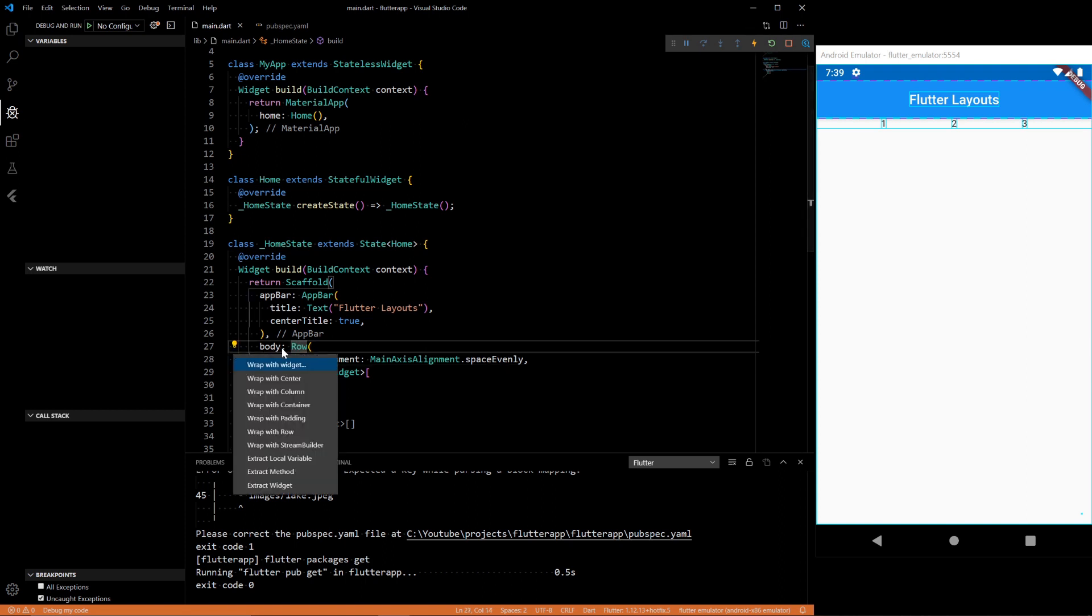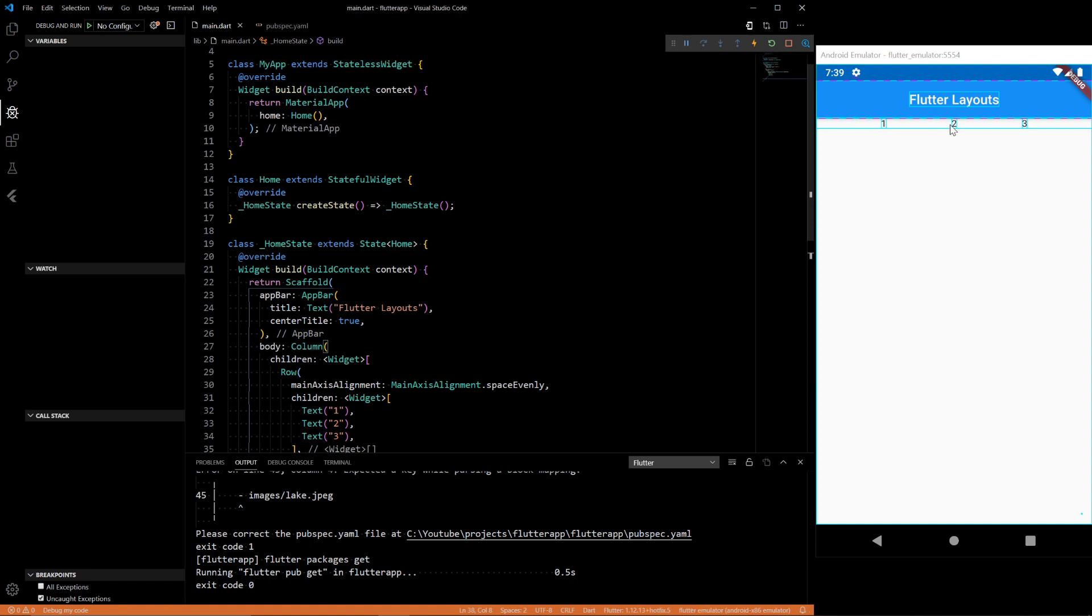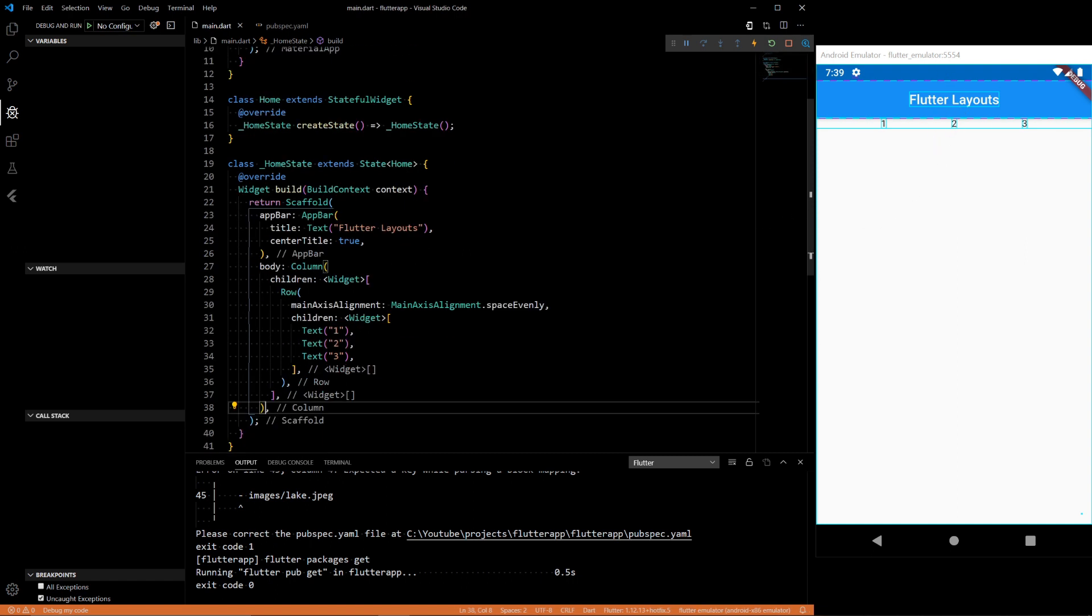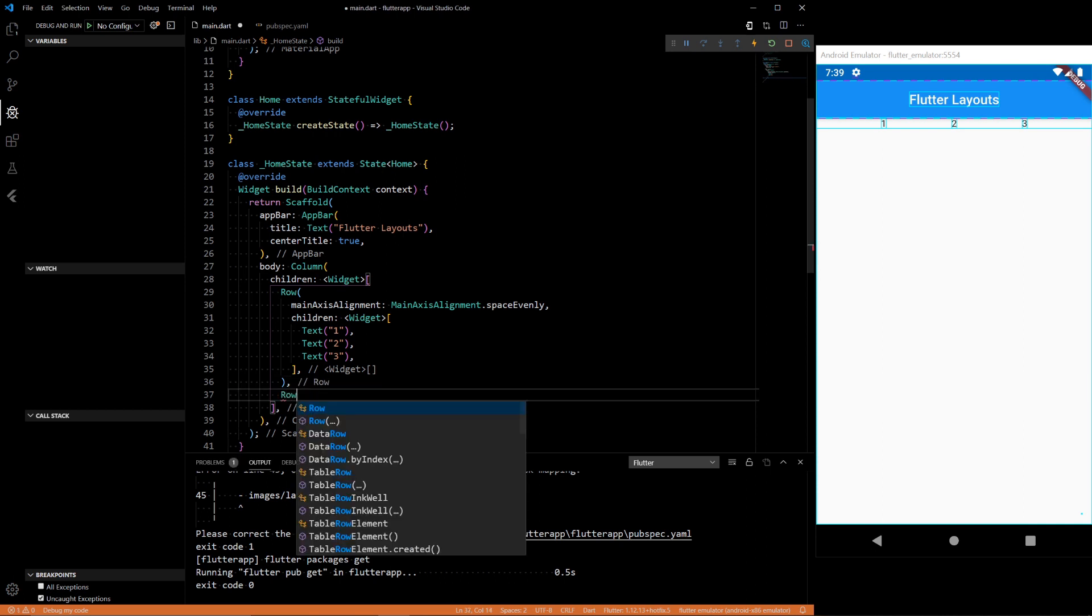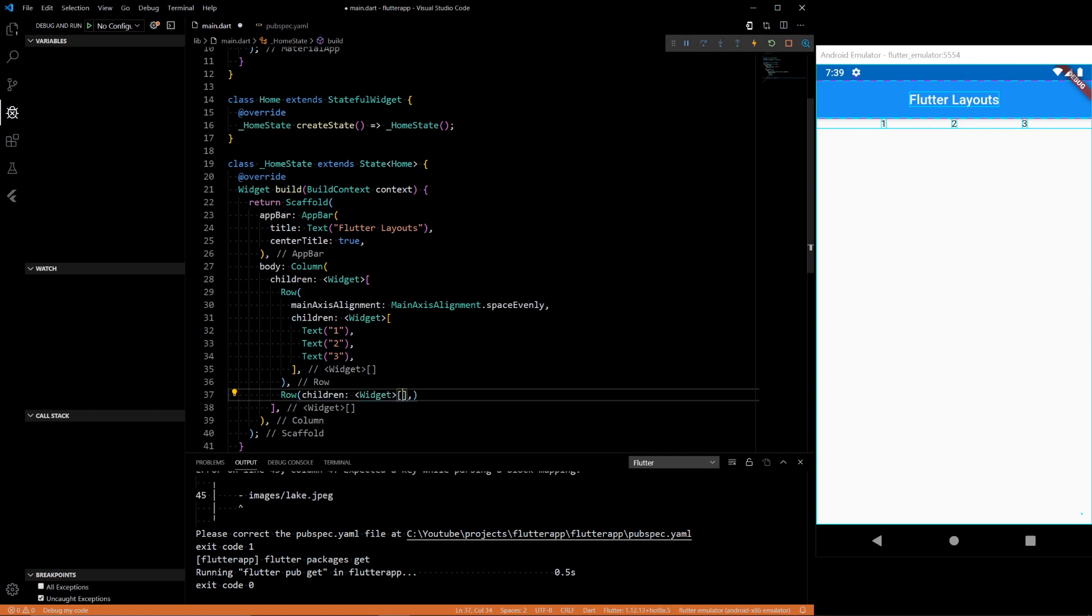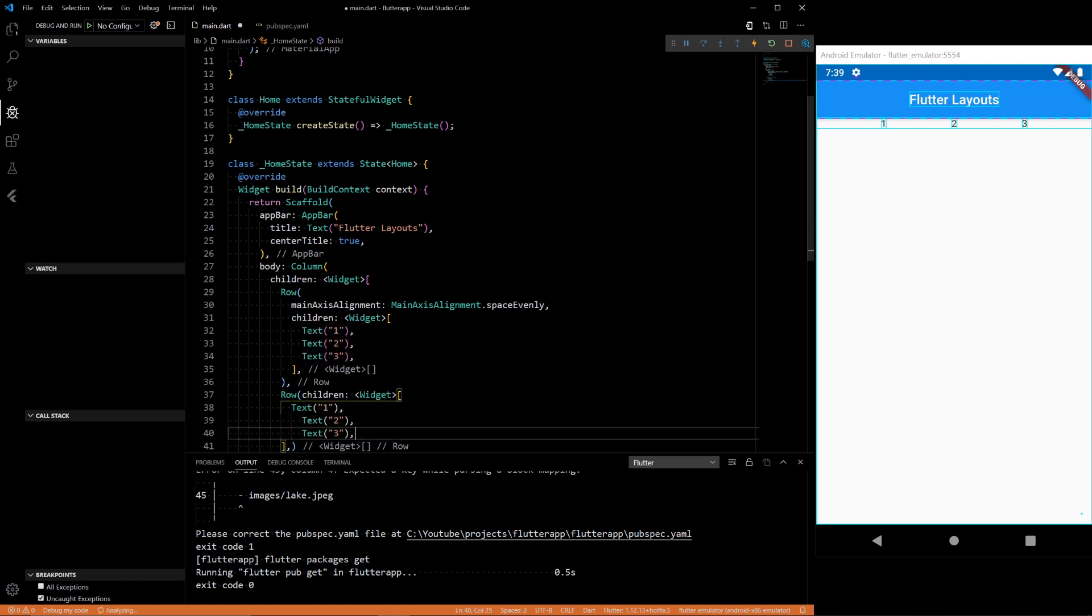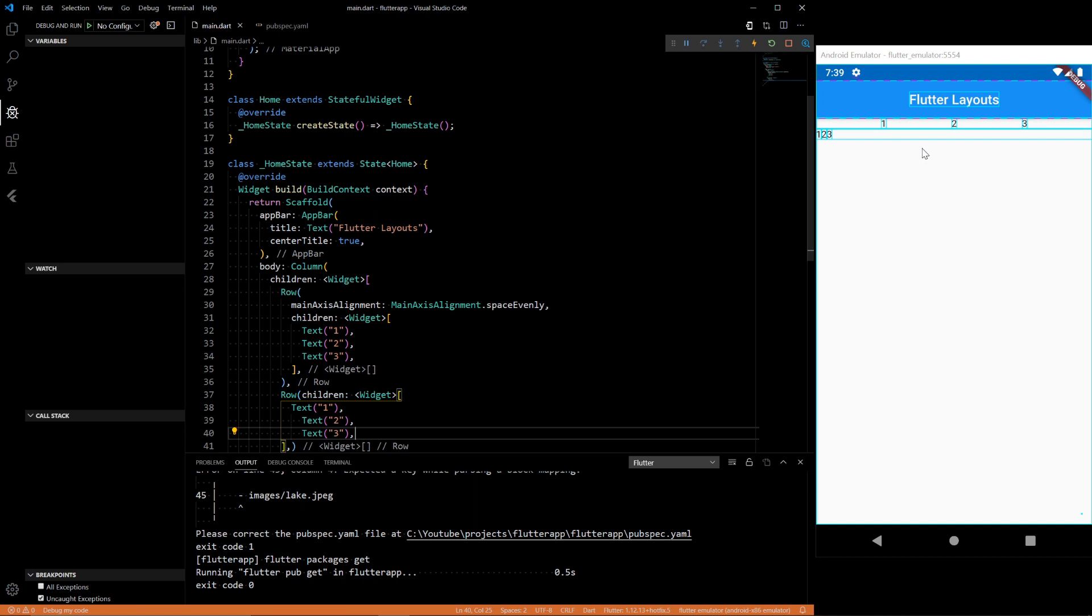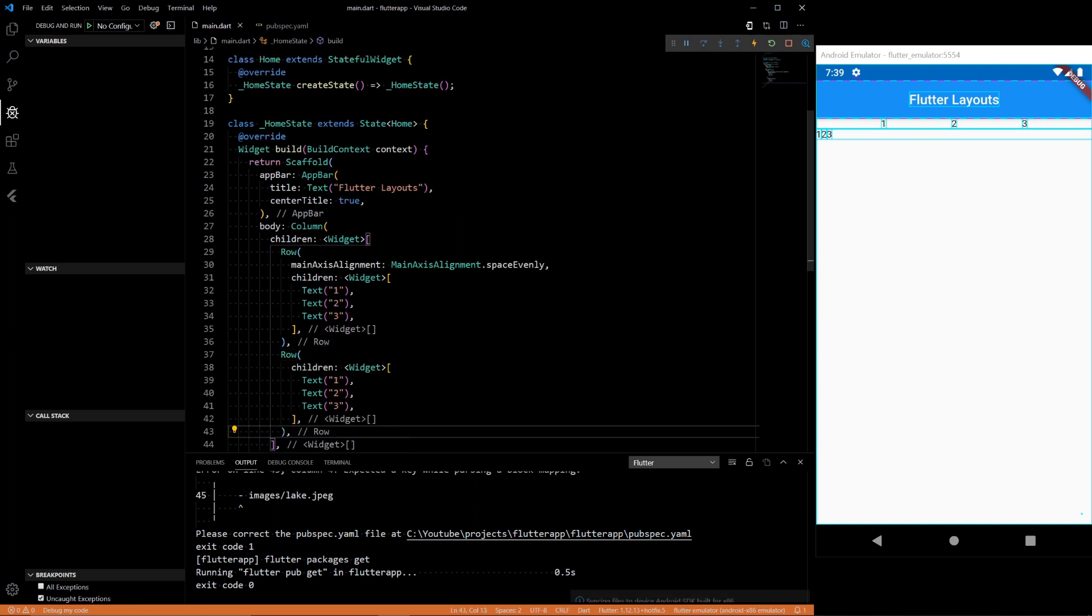Columns are very similar things. If we wrap the row in a column, we'll see nothing changes. We just have one column. But now we can add another row inside that column. We could do the same thing, 1, 2, 3. Now we have two rows of 1, 2, 3. This one's not spaced evenly.